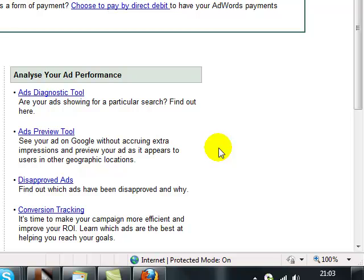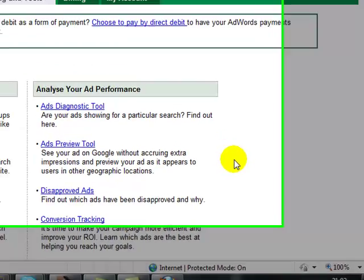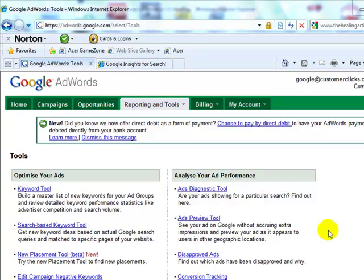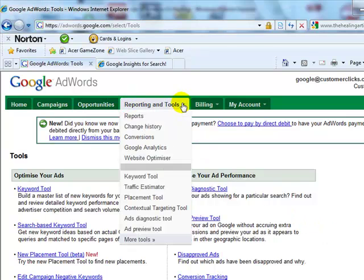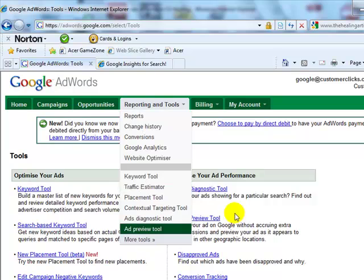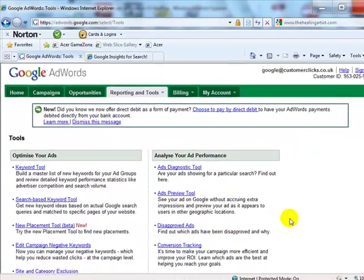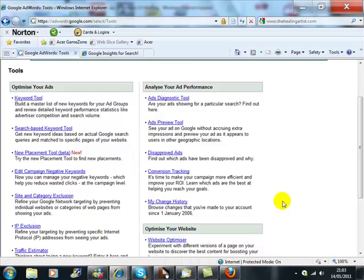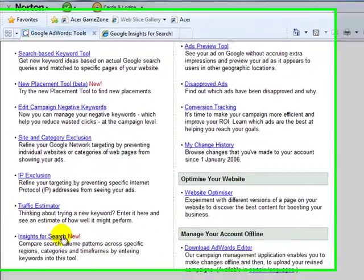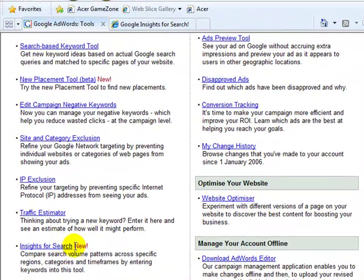You can just go to Google, type in Insights for Search, and it will take you to the relevant portal. Or within your AdWords account, where you would go is into Reporting and Tools, and you would click on More Tools, and it would bring you up to this page. If we scroll down, there you see it — Insights for Search.